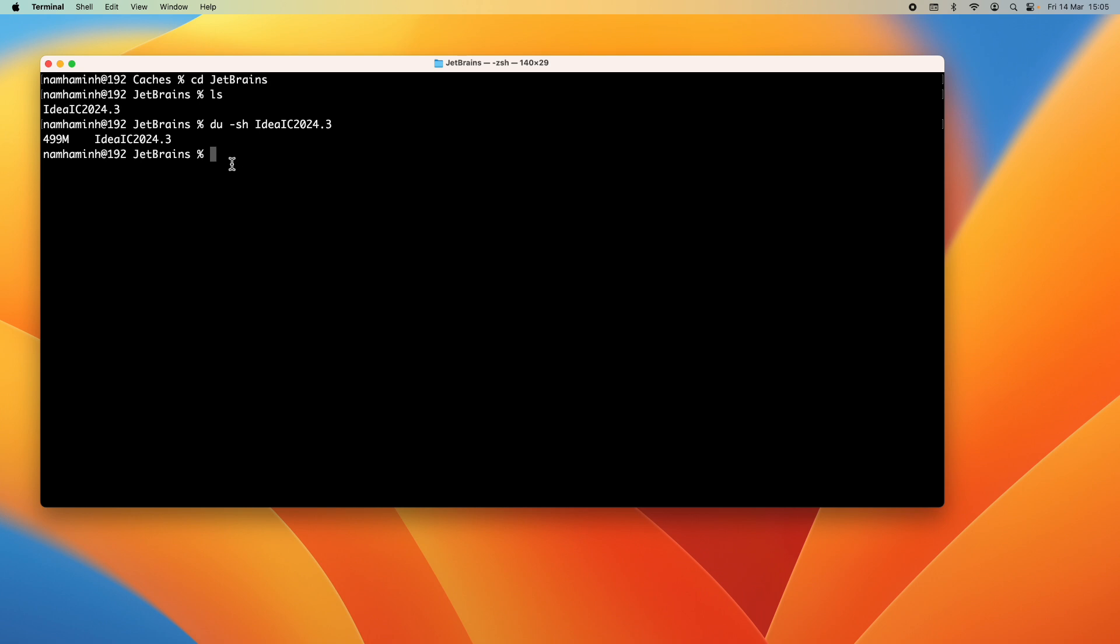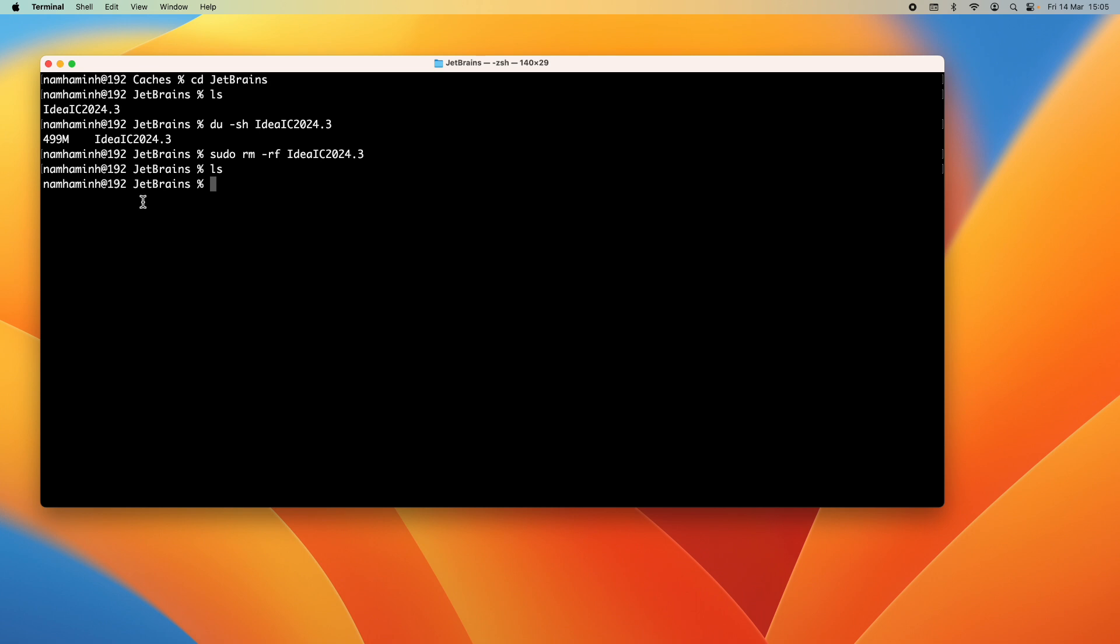So you should completely delete all these files in this directory. And sudo rm -rf and then the directory name. And type ls command again to confirm.